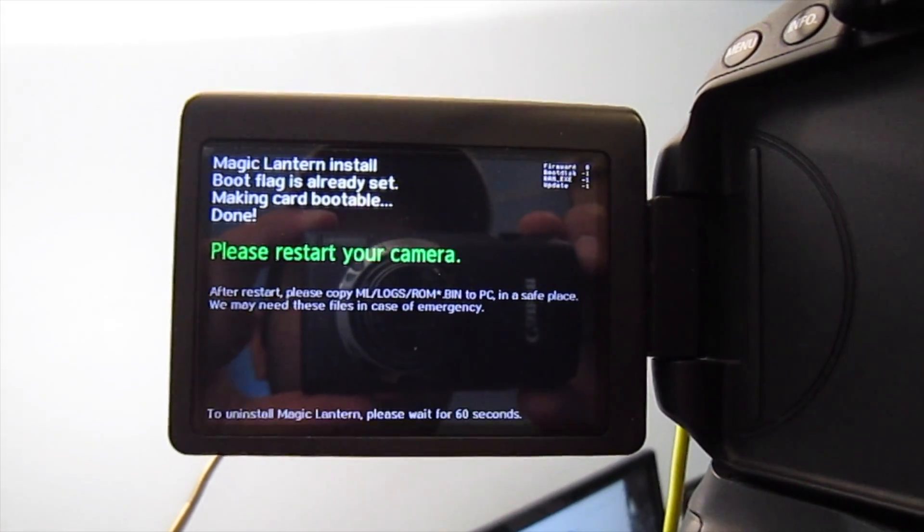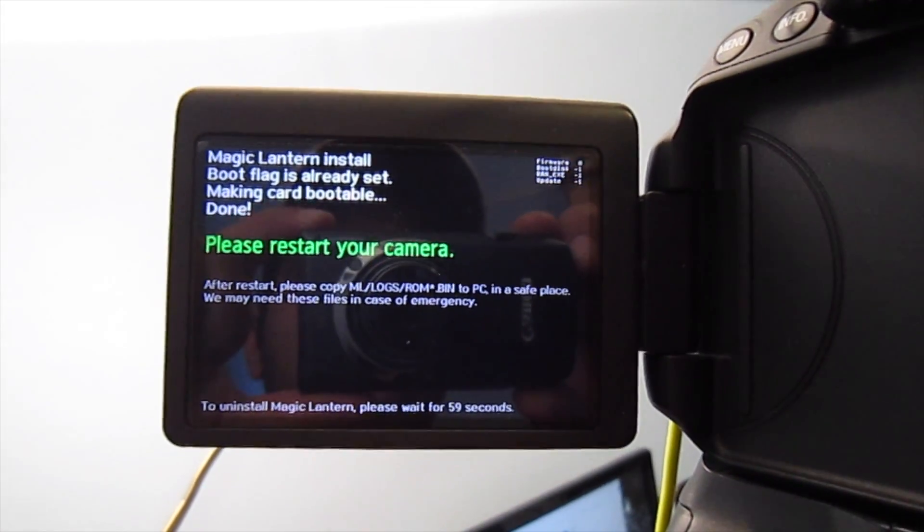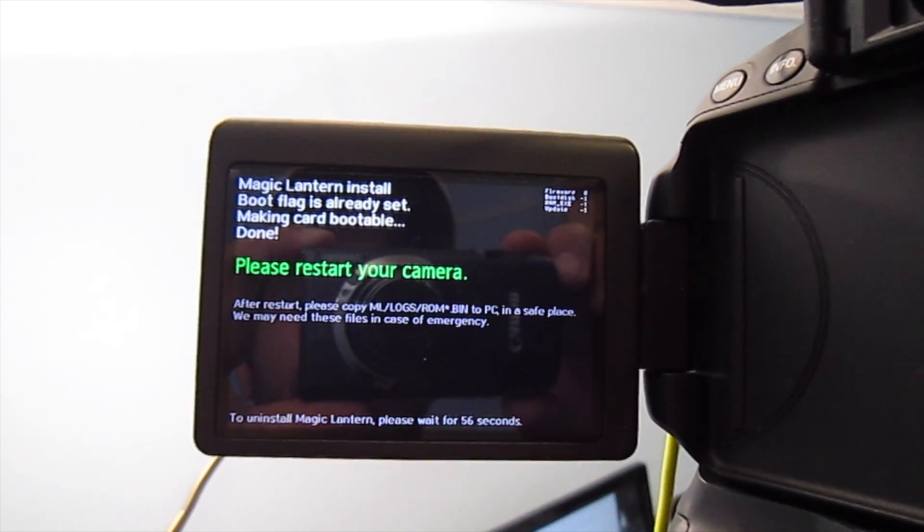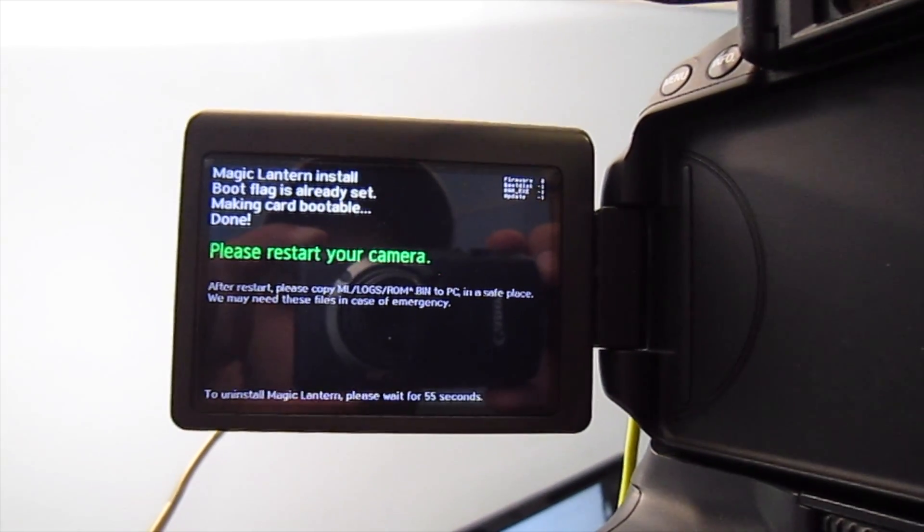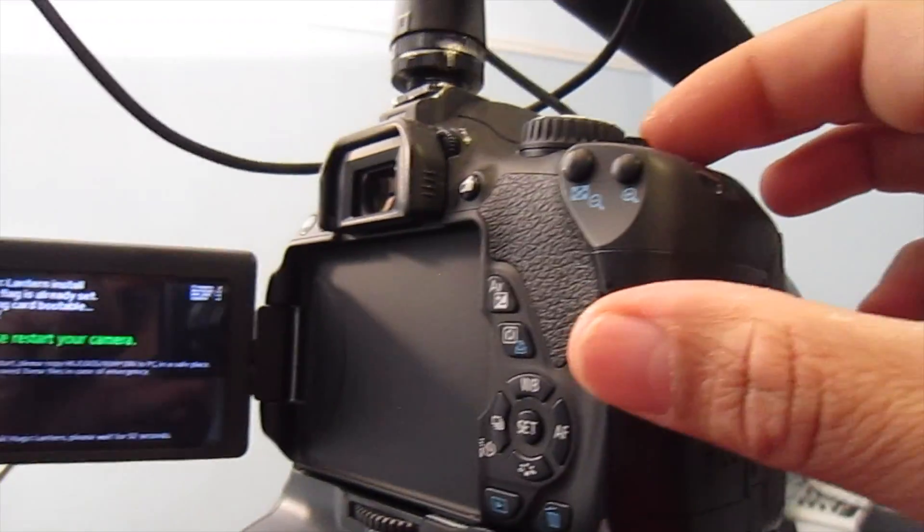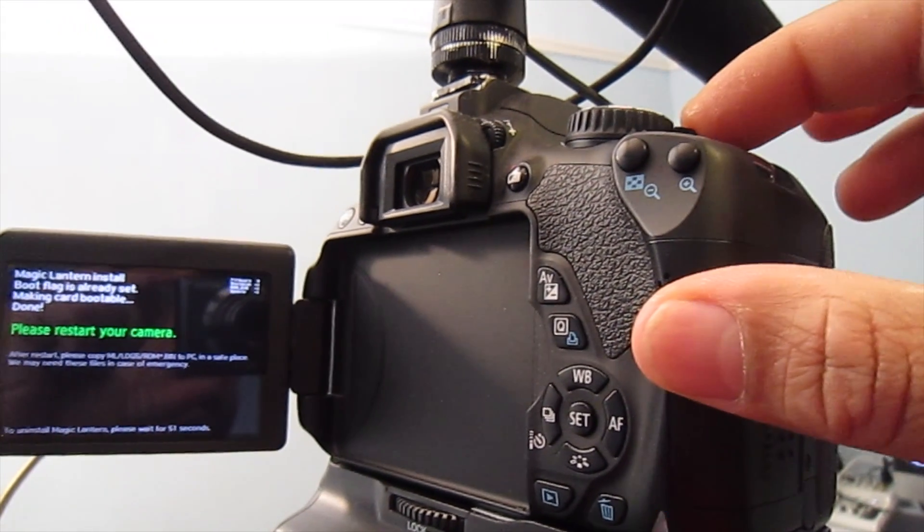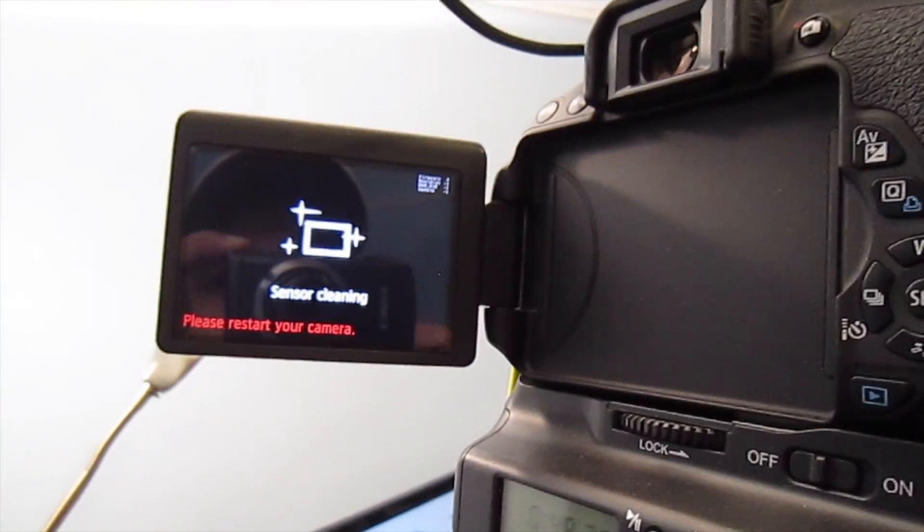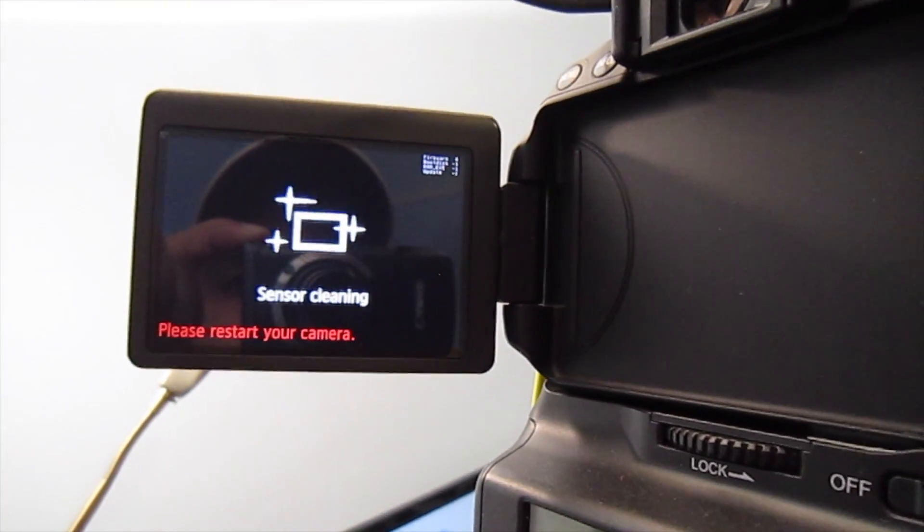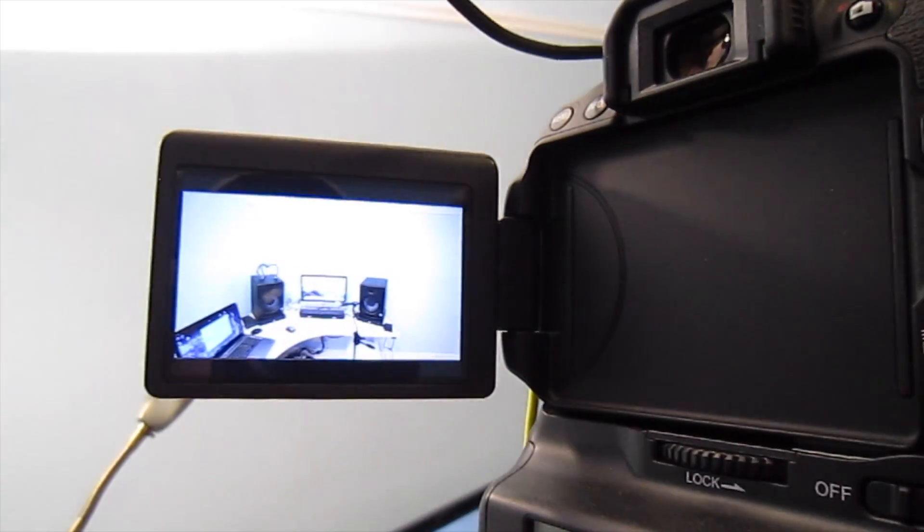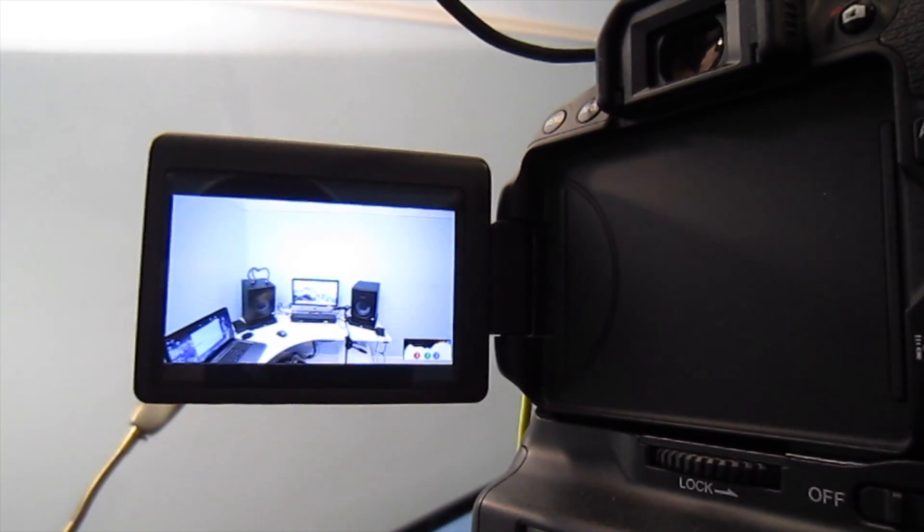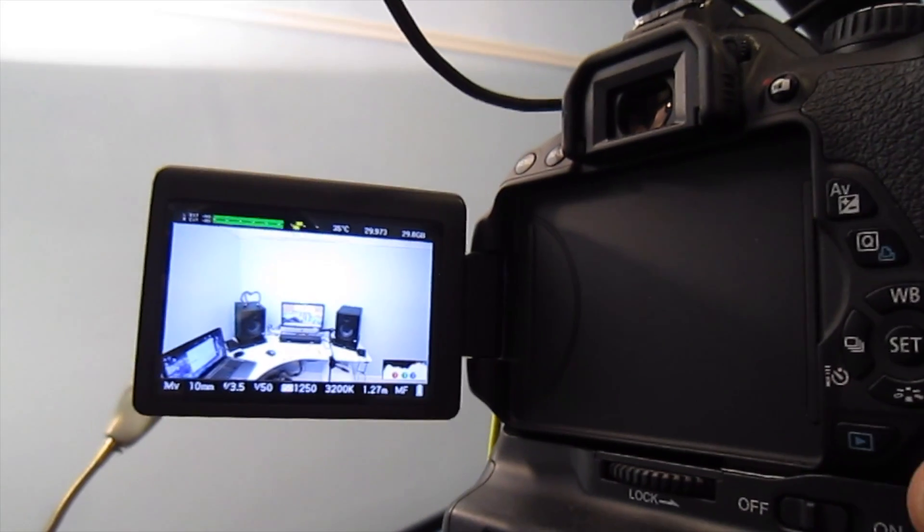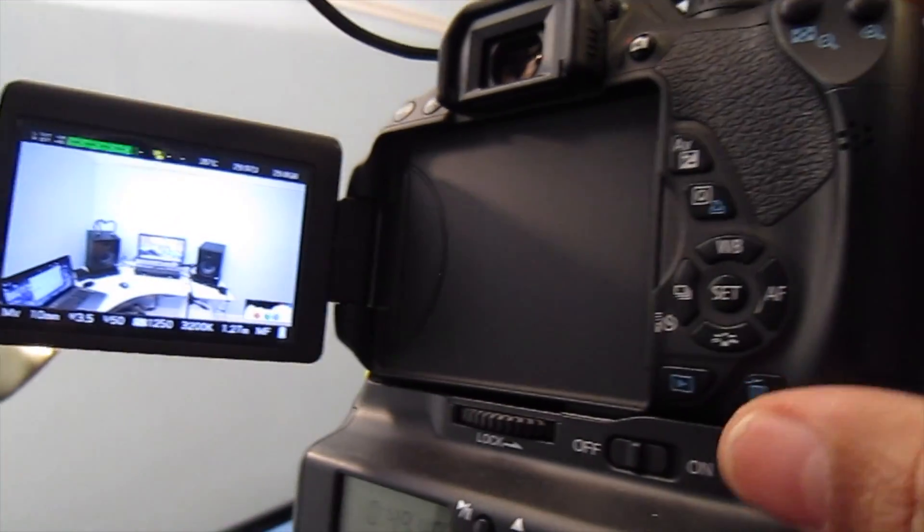There you go, it has installed Magic Lantern firmware and it's prompting to restart the camera. Just switch off the camera from here to restart it, and then turn on the camera.